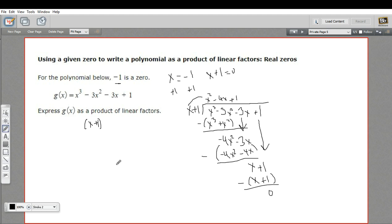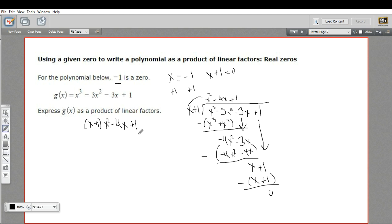So I know now that my function can be written as x plus one times x squared minus 4x plus one. Now I do have a quadratic here, and it doesn't actually look like it can be factored easily — I can't think of any factors of 1 that would add up to negative 4. So I think I need to use the quadratic formula for this one.